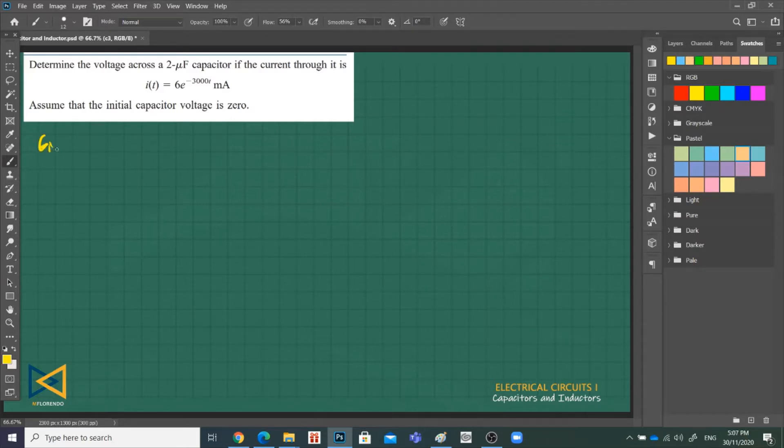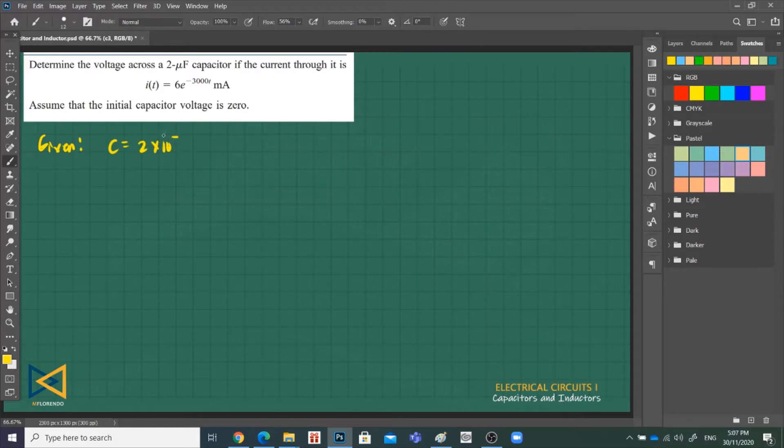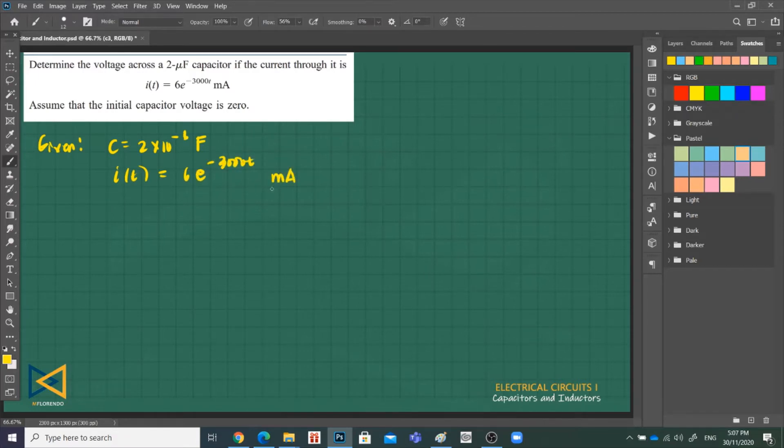Problem 3: Given, determine the voltage across a 2 microfarad capacitor, 2 times 10 raised to negative 6 farad. If the current through it is i(t) = 6e^(-3000t) milliamp.